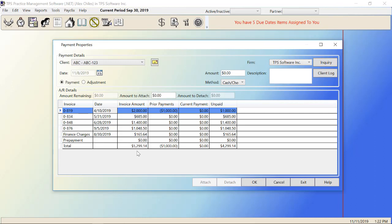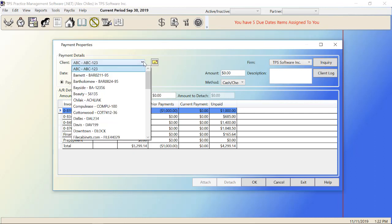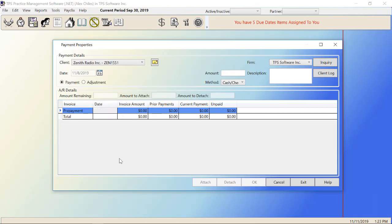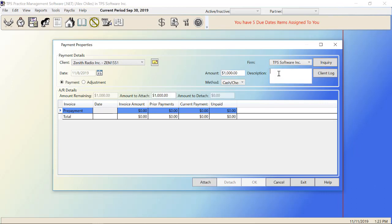Now to do a prepayment, let's pretend that I have a new client named Zenith Radio. When I bring up Zenith Radio, you see that they have no invoices in here. This is a new client. We've never really worked with them before. They've agreed to give us $1,000 upfront prepayment. So they've paid us $1,000 and they gave it to us in cash. We can put in a description if we want to.